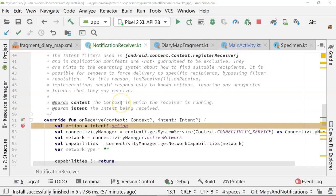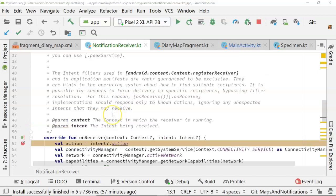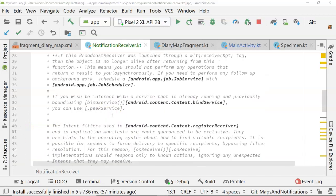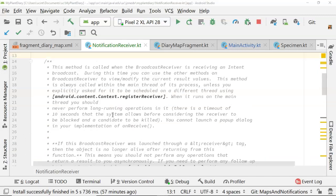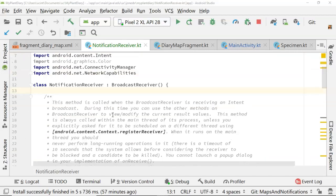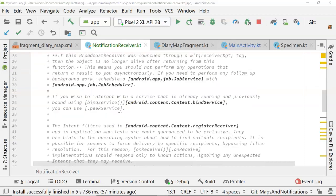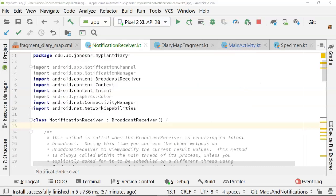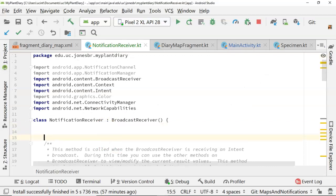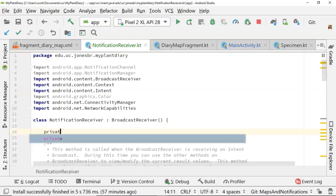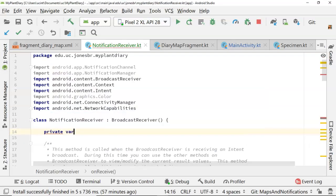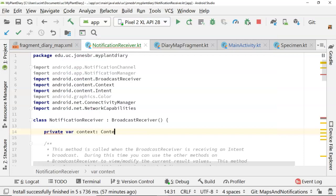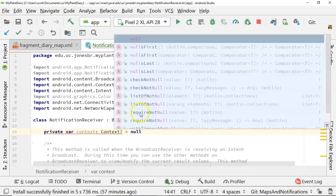One thing that's a little bit tricky is to create a notification channel, we have to have a context object. Normally, we'll have that in an activity because an activity extends from context, but not so in a broadcast receiver. In a broadcast receiver, it's passed in on the onReceive function. So I'm working a little bit ahead here, but let me go ahead and make a private var context of type context, and we'll just initialize that to null.